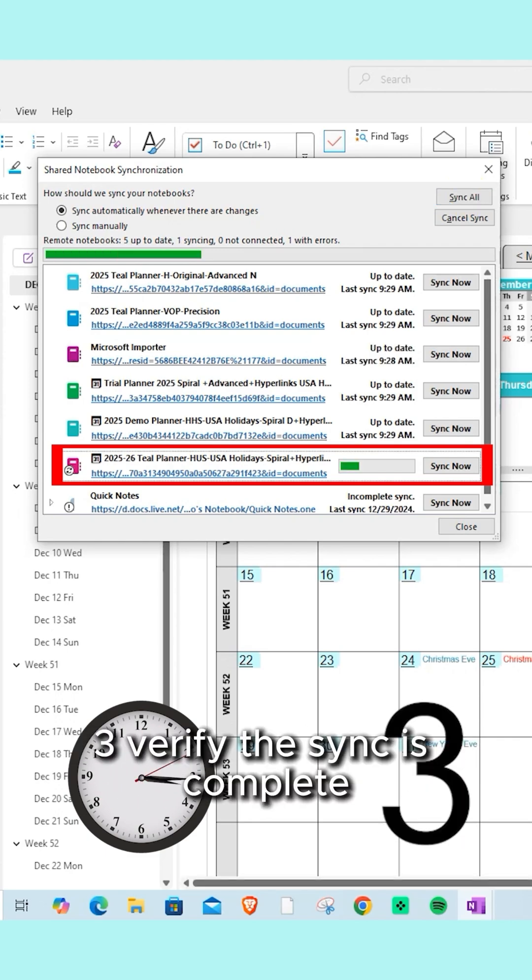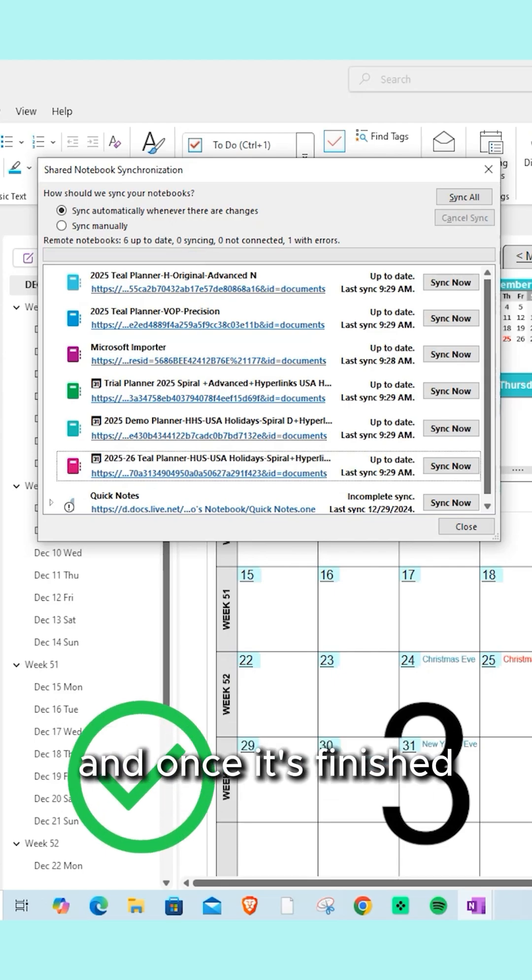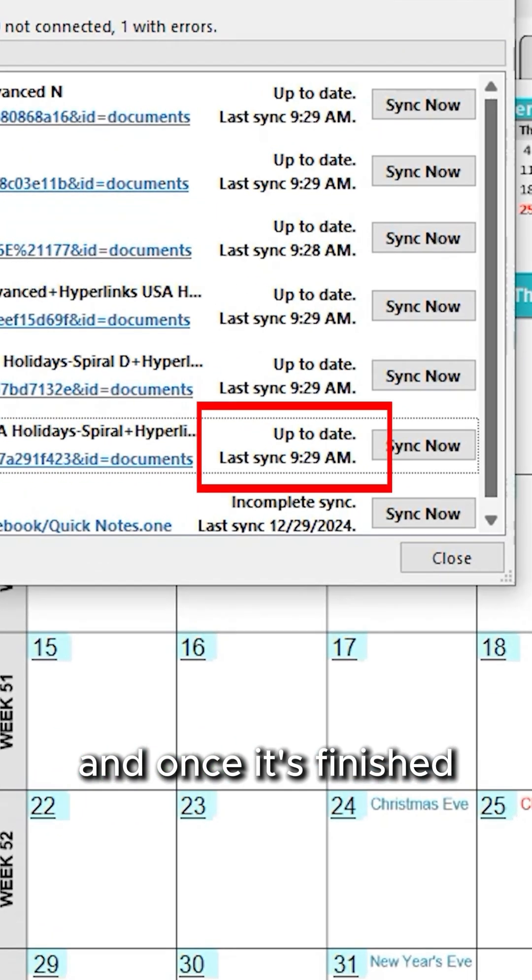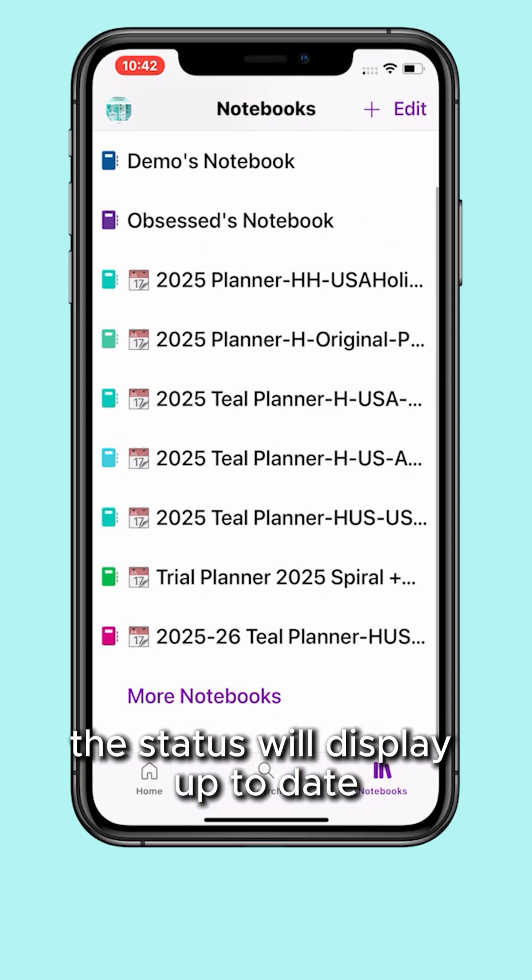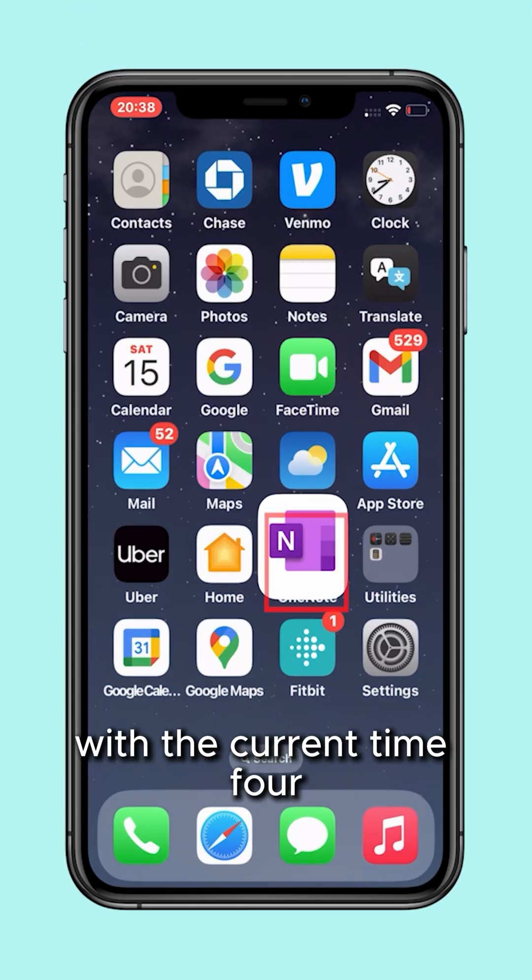Verify the sync is complete. Once it's finished, the status will display up-to-date with the current time.